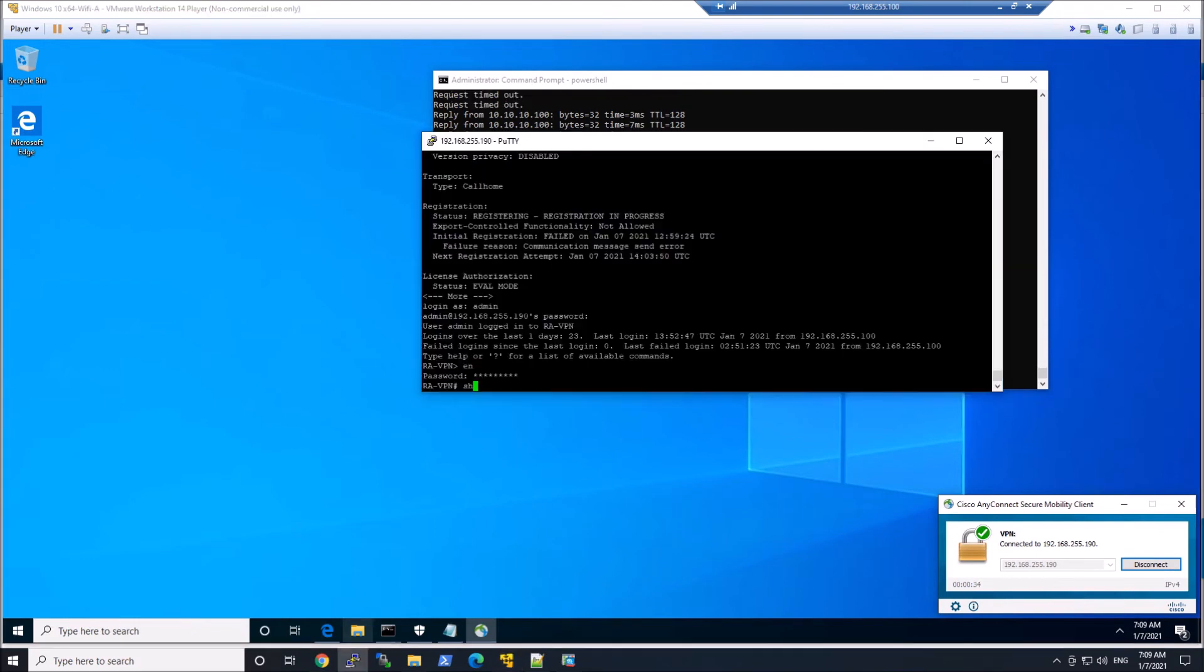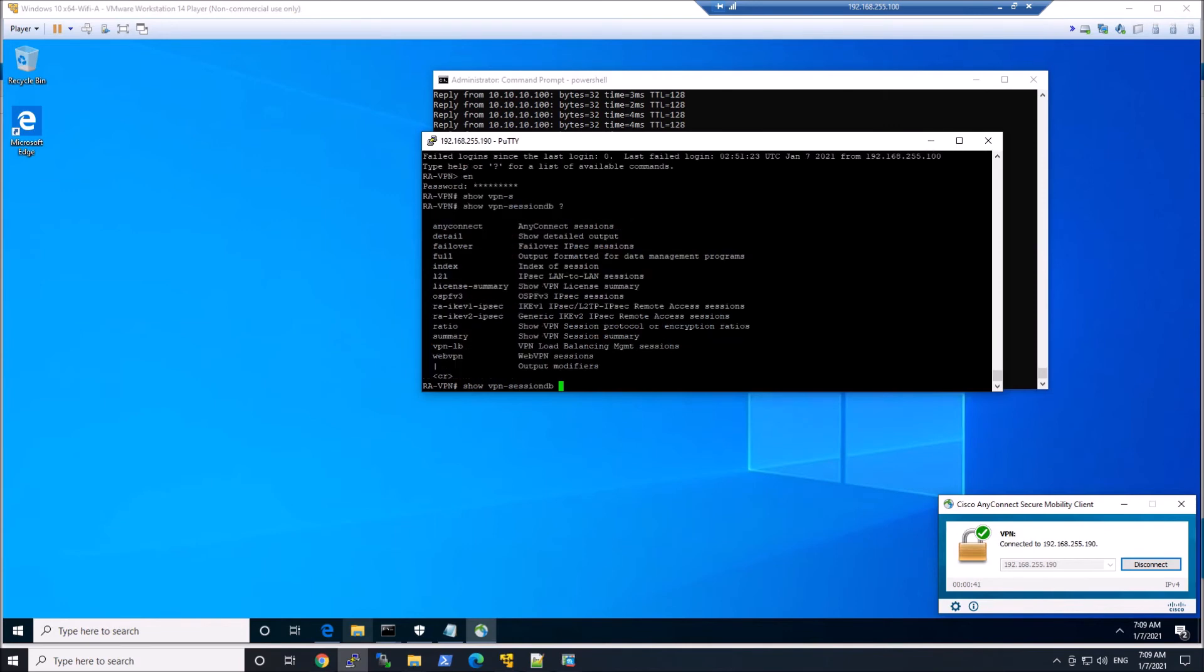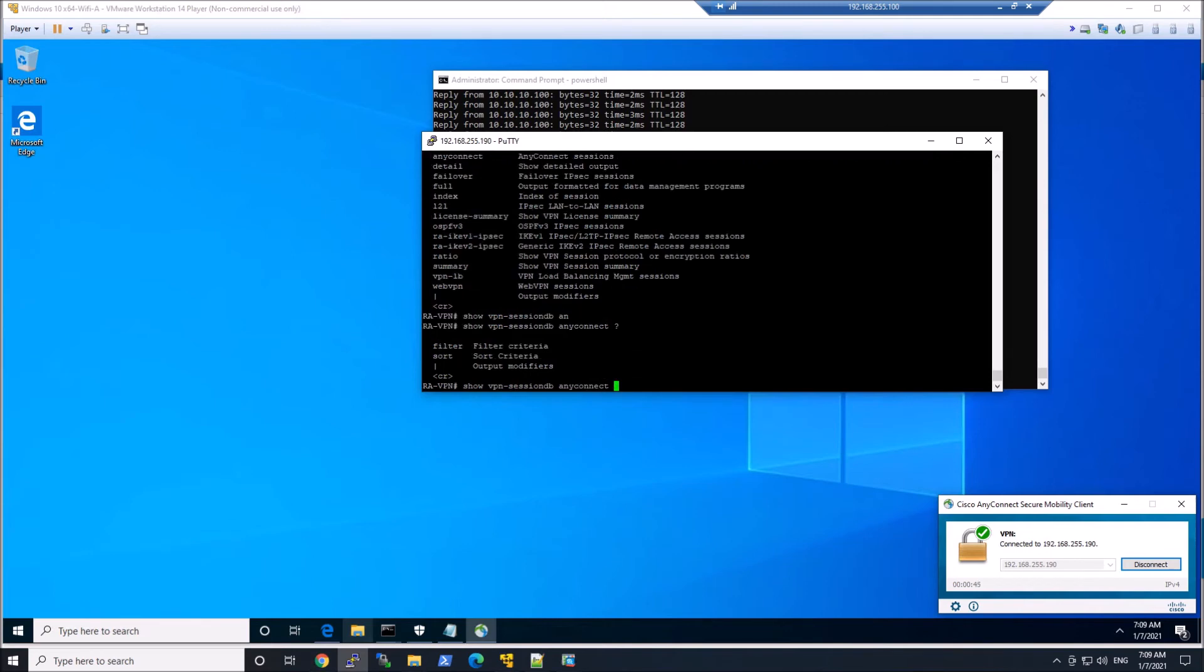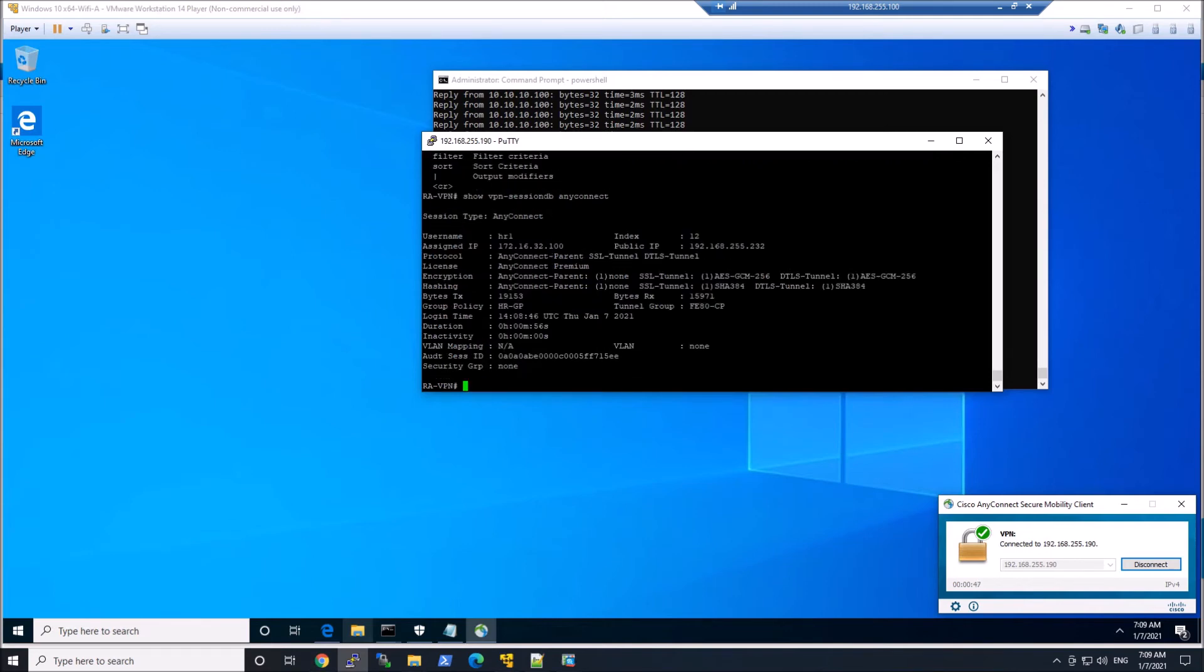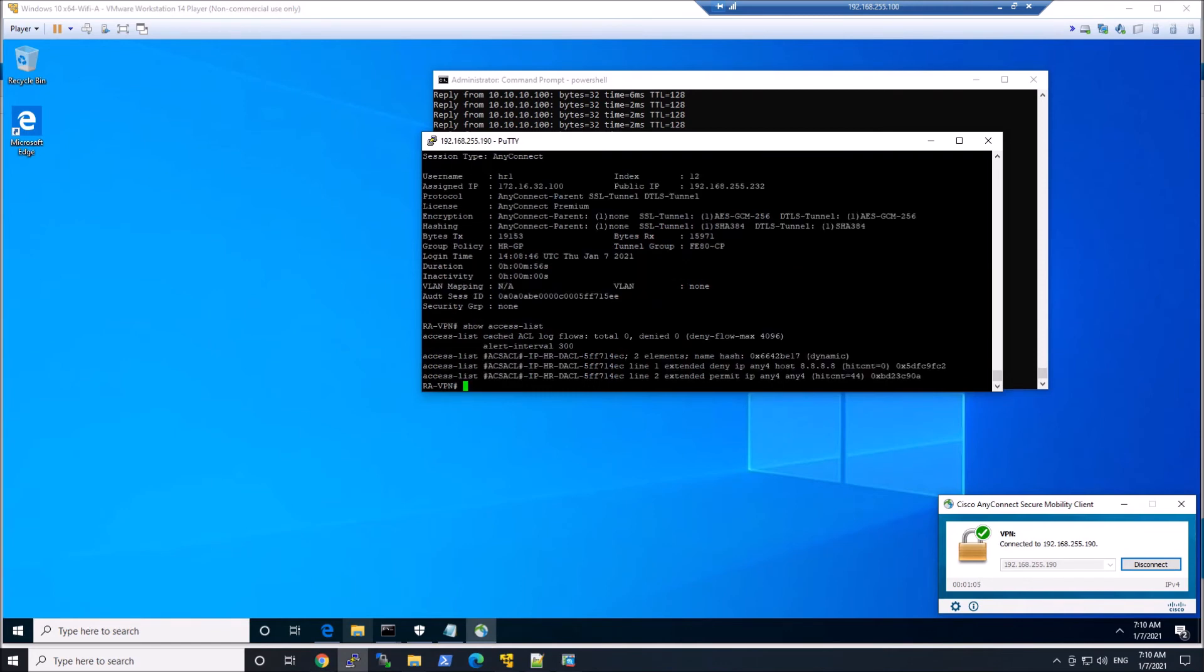Let's validate that. Let's look at show VPN session DB for AnyConnect. We can see the user name, HR1. We can see the assigned IP address. And if we look at group policy, we can see it's HR-GP.